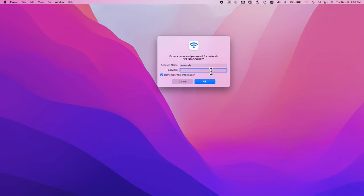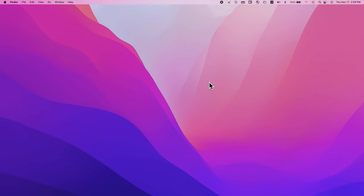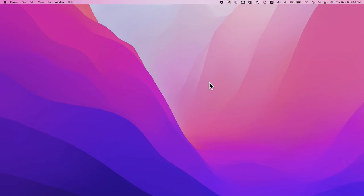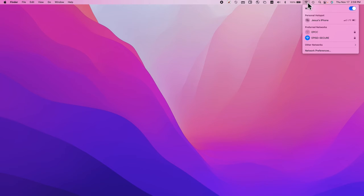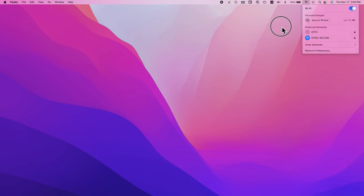If you entered the password incorrectly, you will be prompted to enter it again. You should see your network connected. When you click on it, you will see that you are on EPISD secure.